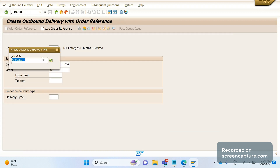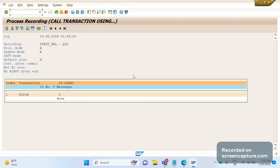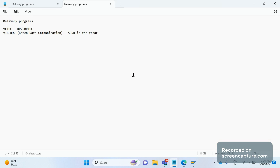We need to record all the steps: go inside the delivery screen VL01N, do the picking, PGI, and save the delivery. If you do the recording for all those steps, the entire process will be recorded as a BDC program, and we can use this recording in a custom program to create the deliveries. This is the second way we can use the BDC concept.